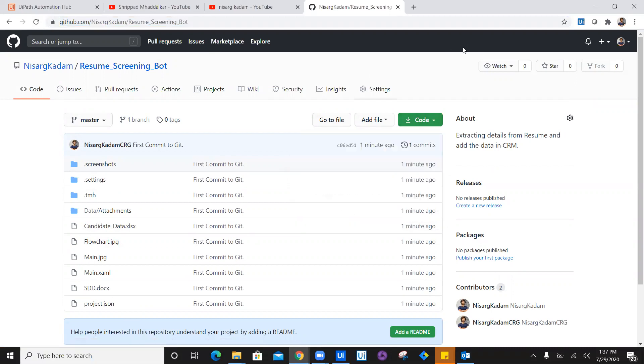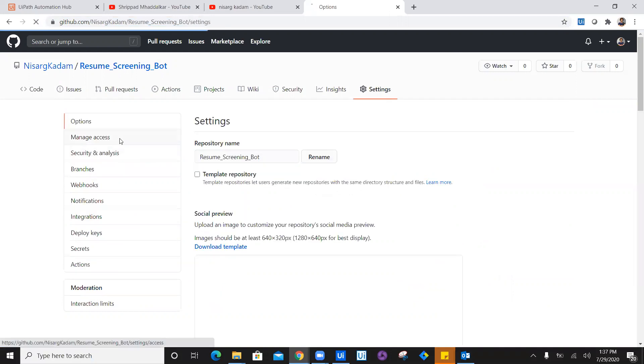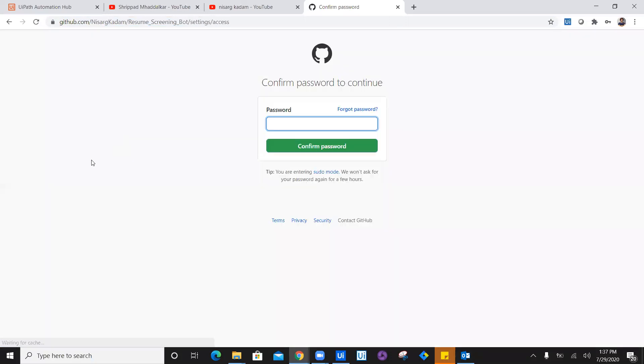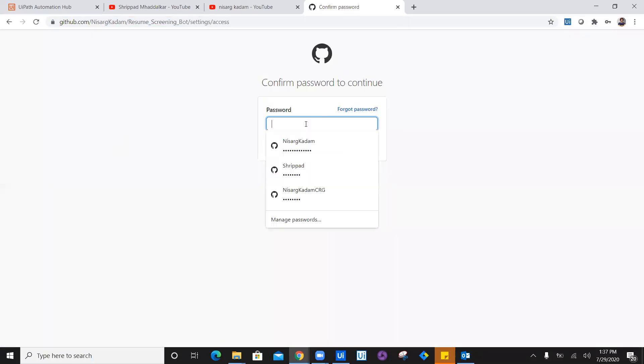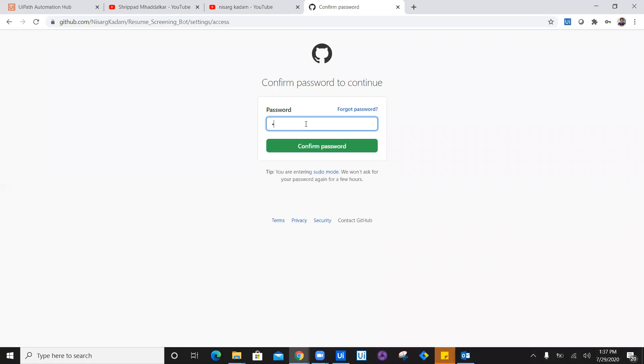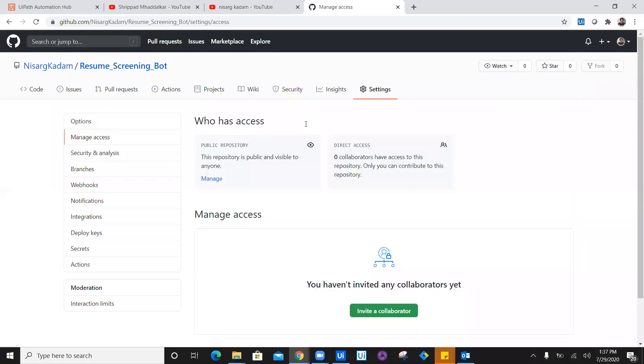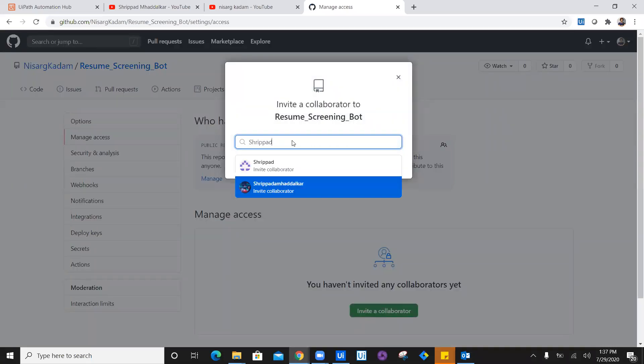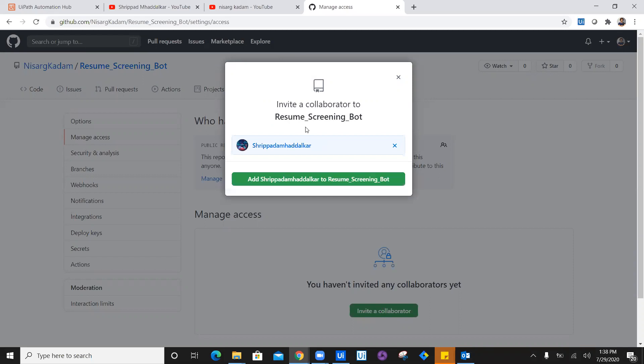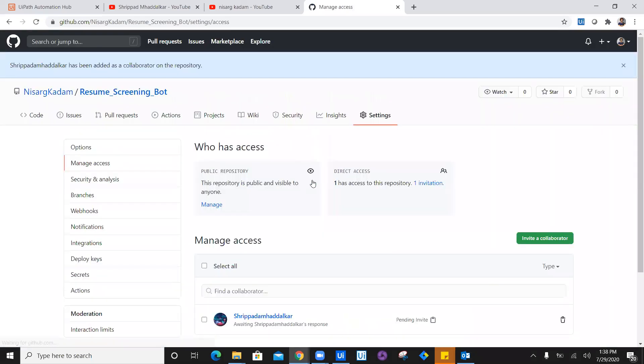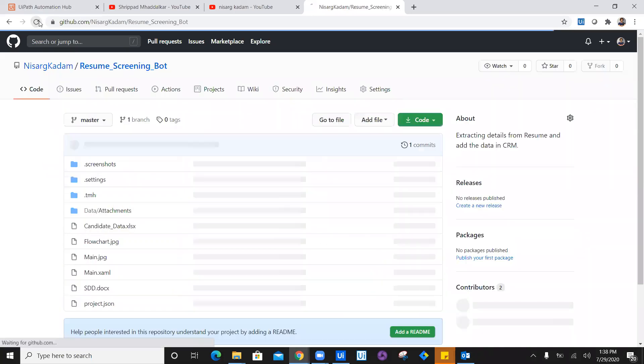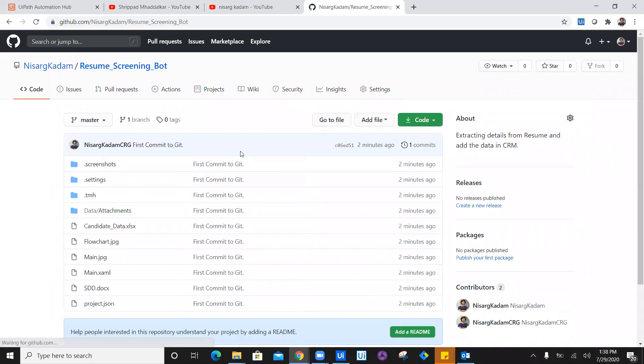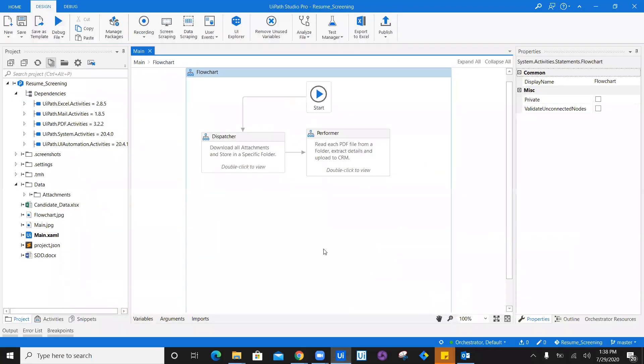Let's go ahead and navigate to settings. In settings, I am going to give access. I have to log in and confirm my password, and invite a collaborator which is going to be my manager Shripa. I'm going to add Shripa's GitHub name and add Shripa to the resume screening bot, which will automatically trigger an email update. Once this is done, refresh and my GitHub backup is complete.